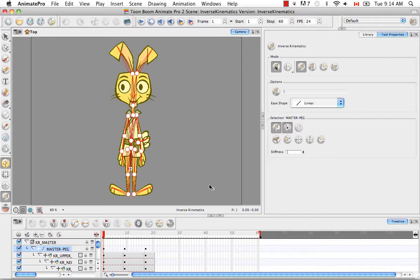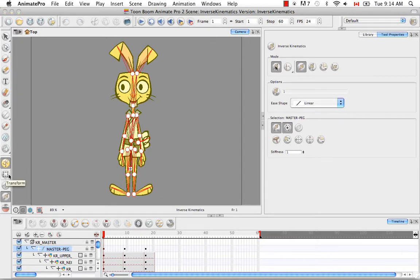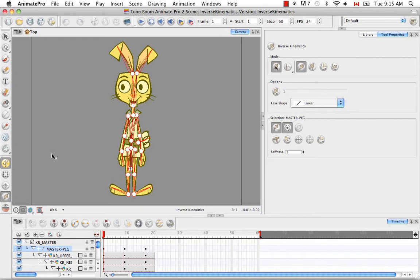When you work with cutout animation, most of the time you're going to be using the Transform tool to animate, otherwise known as the Forward Kinematics tool. The Inverse Kinematics tool is just an assistance tool. Some people get that confused, they think that Inverse Kinematics is a style of animation, like traditional animation or cutout animation.